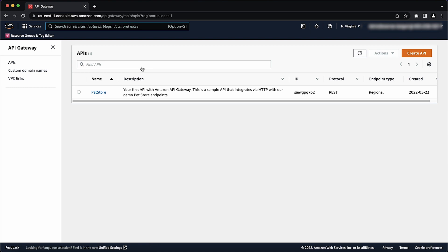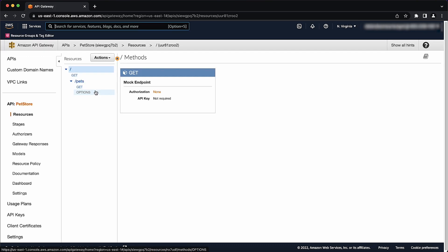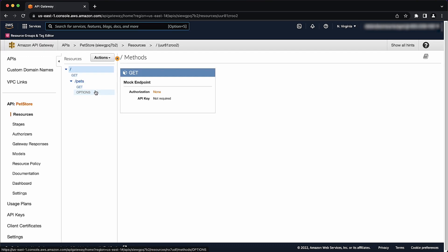In the API Gateway Console, choose the API that you want to integrate with the application load balancer. In the resources pane, find the resource that you want to set up. Then select the HTTP method that your API uses.